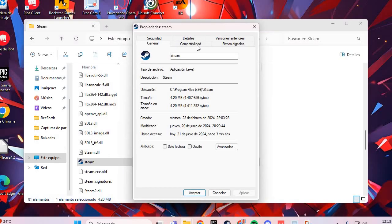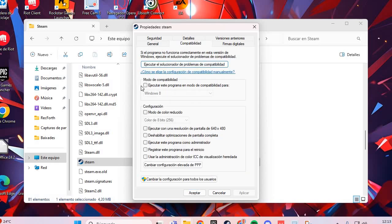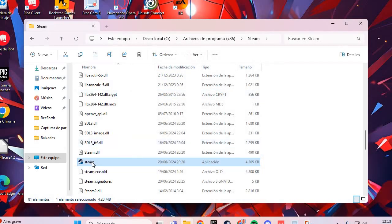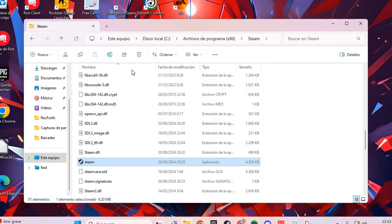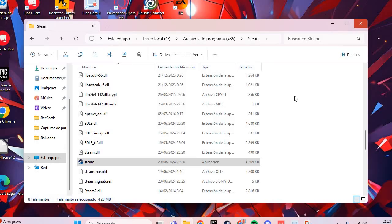In Properties, go to the Compatibility tab and check the compatibility option. Click Apply and Accept. Then right-click and run as Administrator. That should solve the problem. Bye bye.